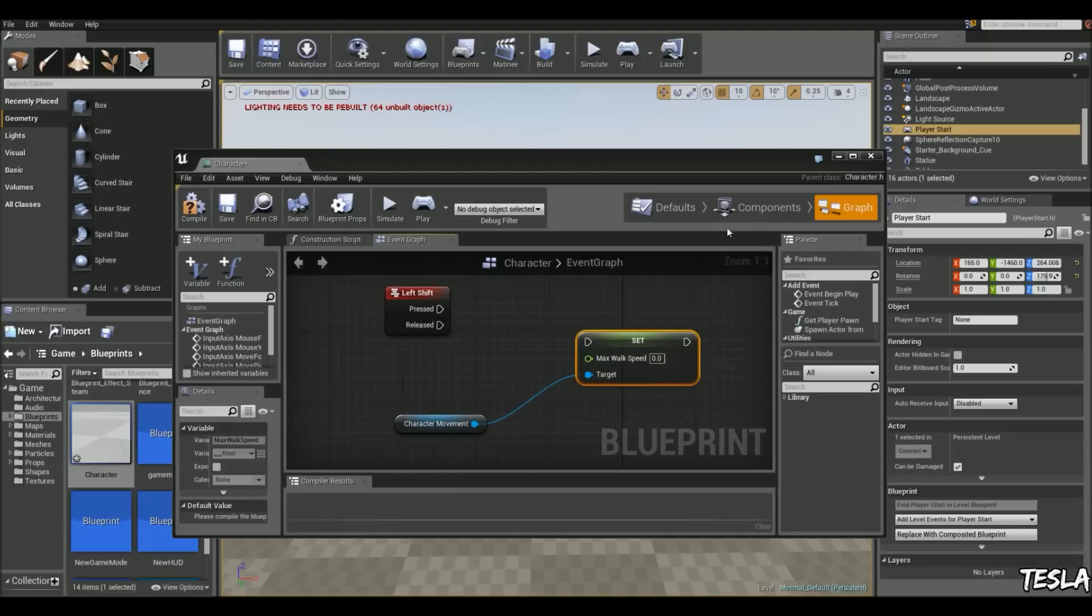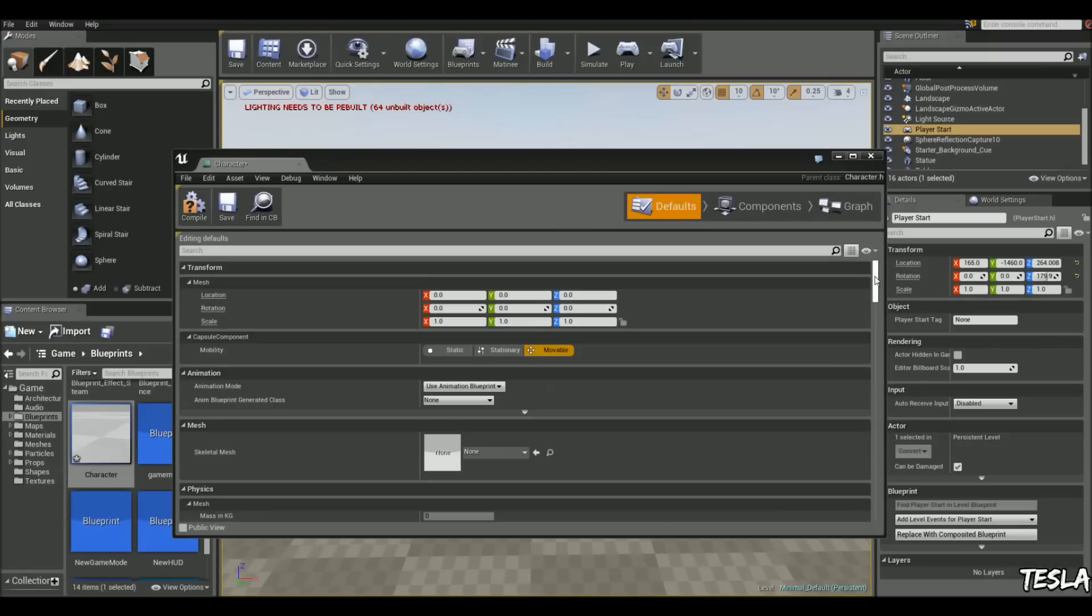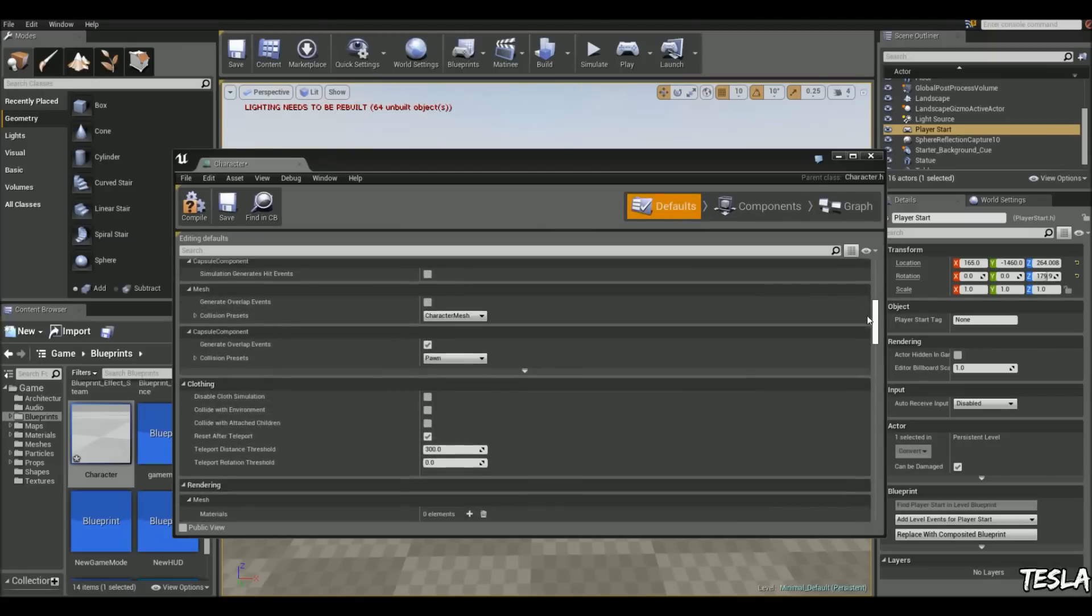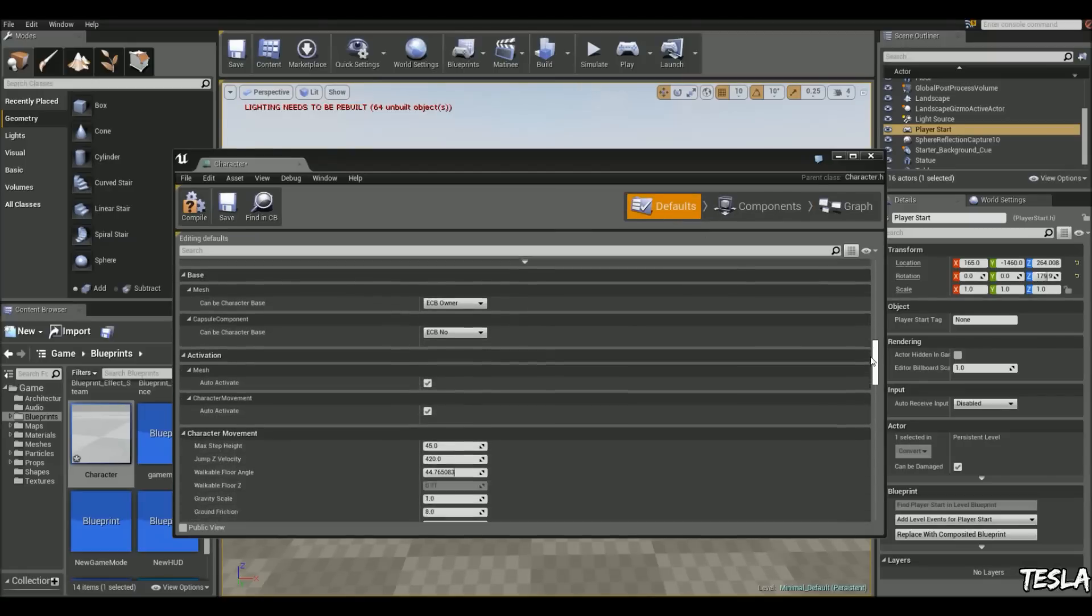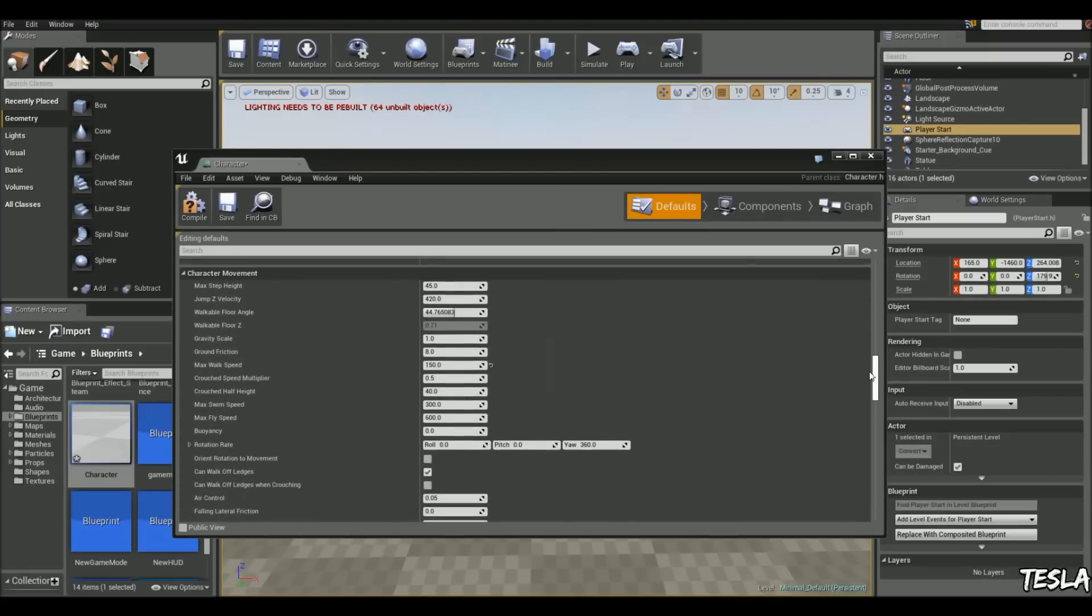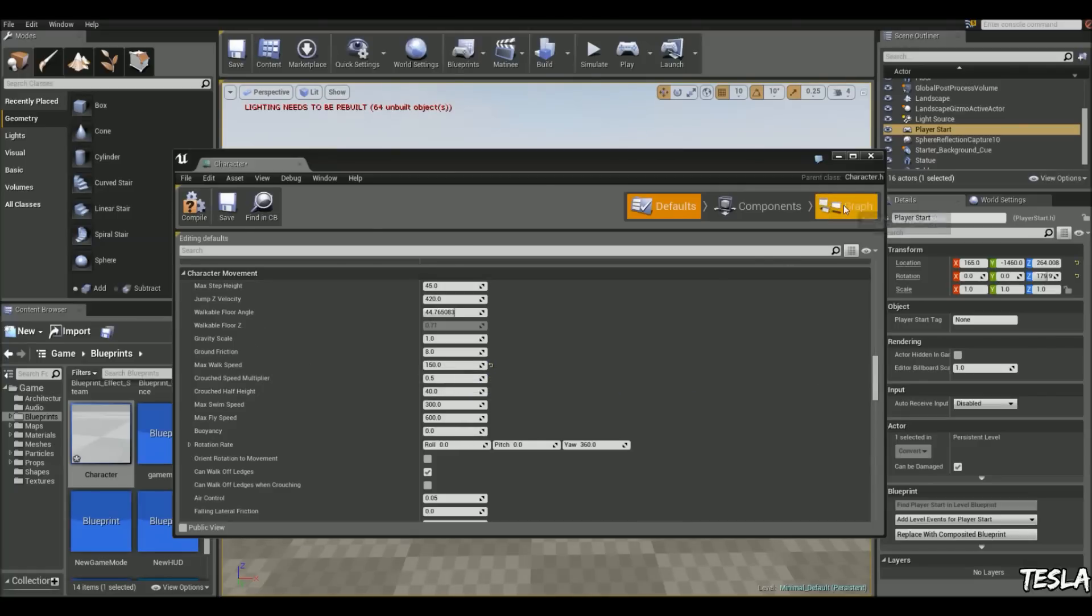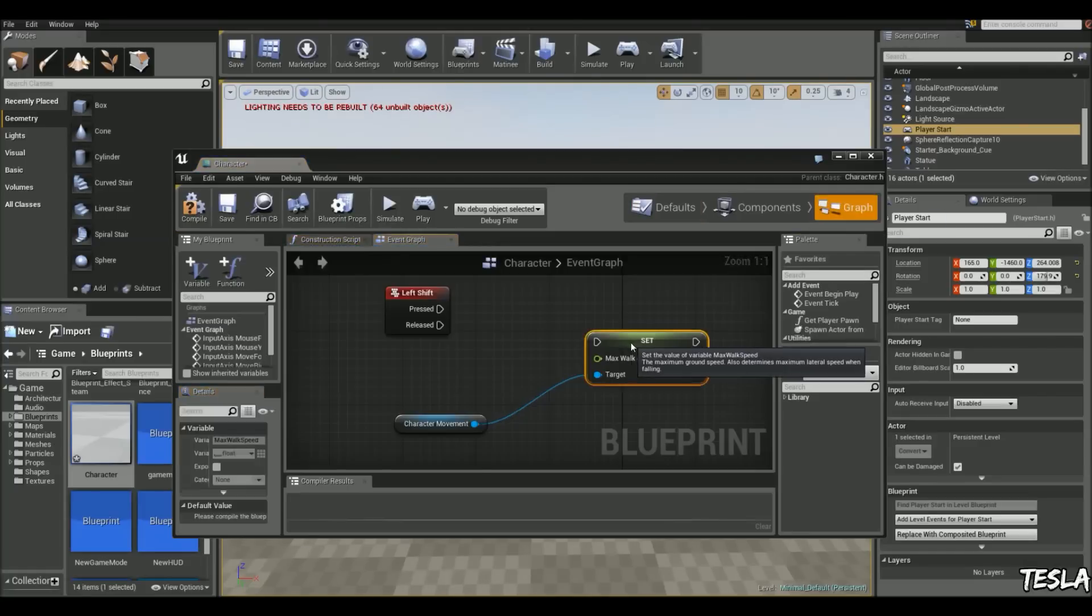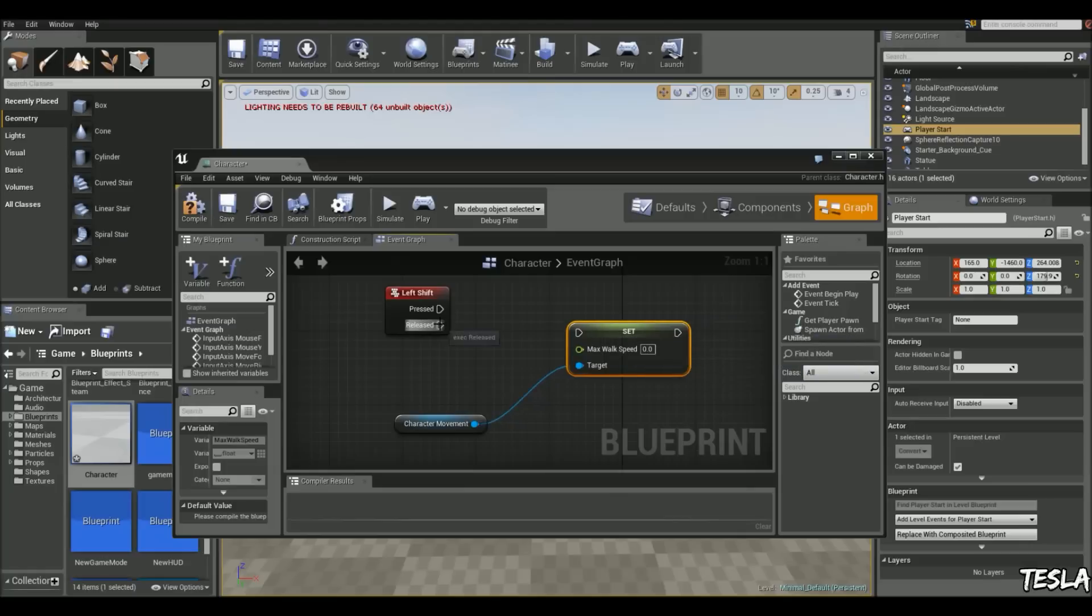So if you come into the defaults tab, you can find your default walk speed by scrolling down to the character movement tab and you'll find max walk speed. So mine's set to 150 so it's like he's walking. So when we release this, I'm going to make sure it's set to 150.